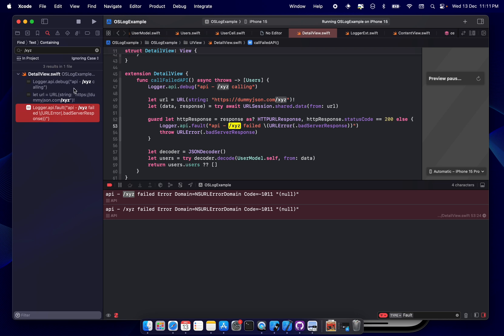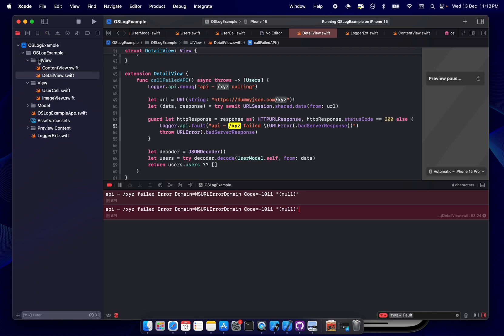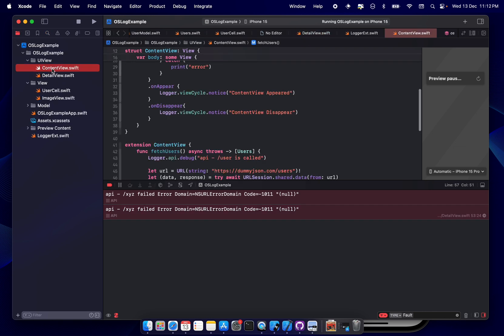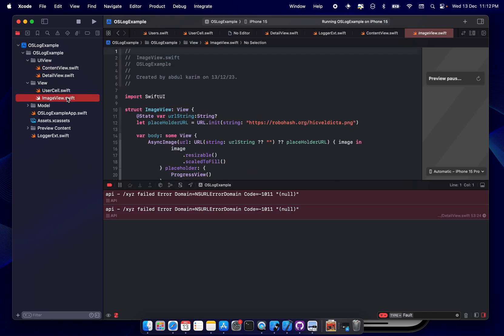But again, the good thing is the moment you see any log message, previously what we used to do, we used to like copy this, paste it here, and then check everything, right? So though it's like a demo project, that's why you are seeing just three.